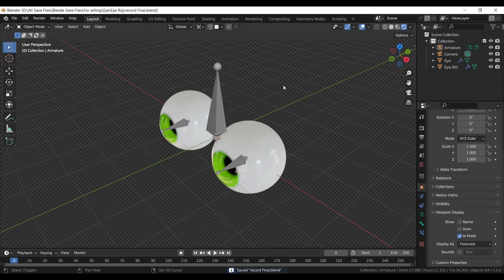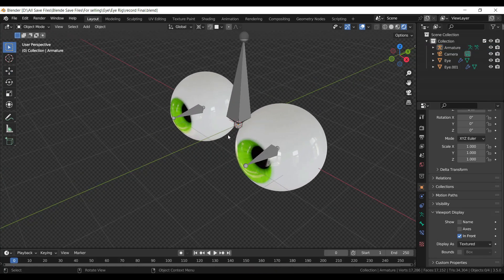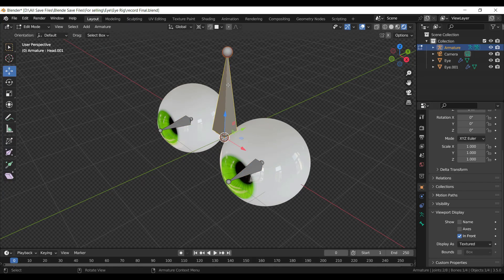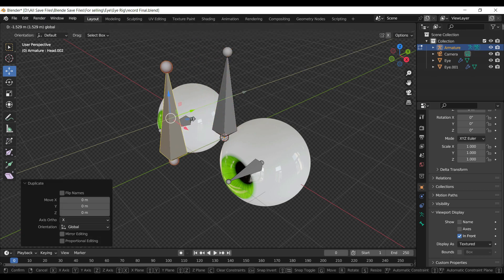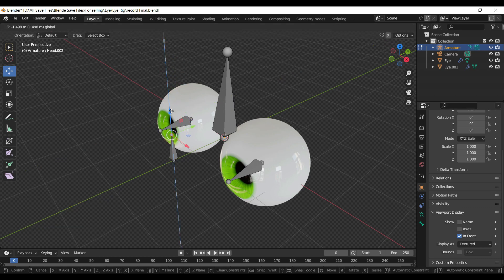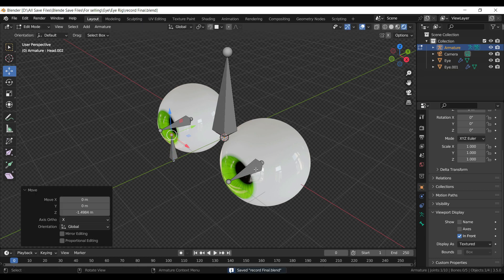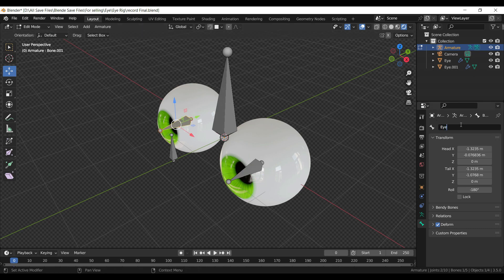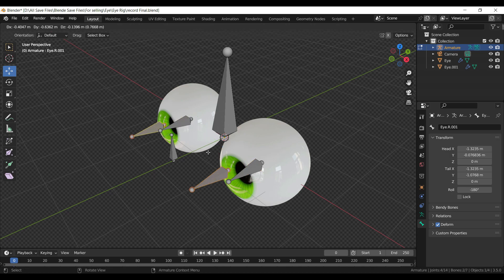Press R X 90 to rotate along the X axis by 90 degrees. Press Tab to go into Object Mode. Press Shift C to move the cursor to the world origin. Press Tab to go into Edit Mode. From the Transform Pivot Point, select Median Point. Press Shift D to duplicate.